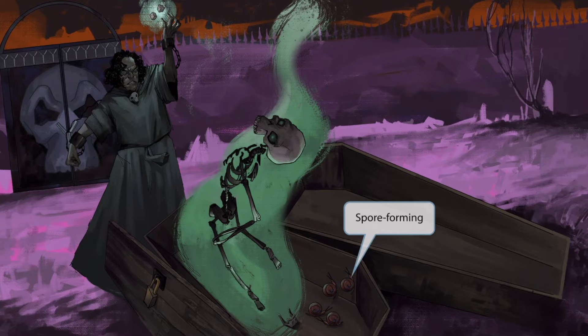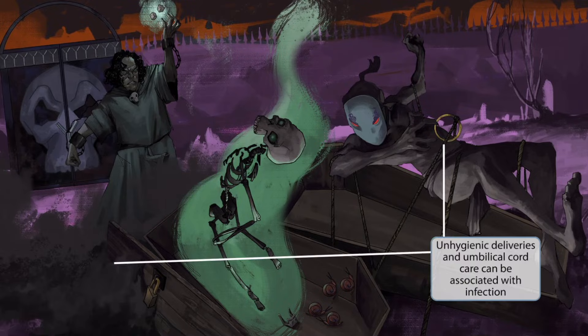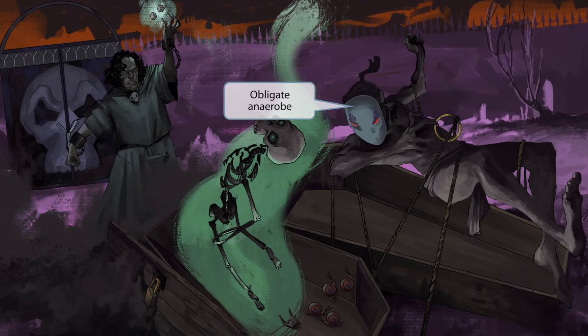Let's add another character to the scene. This monster to the right is also being raised from the dead, but it's taking a bit more effort because he's strapped down with these cords. As the powerful magic begins to exert its force on the monsters and their coffins are violently ripped open, a black cloud of dust begins to rise to the sky. This dust cloud at the bottom left side of the image, along with the belly ring monster, allude to the idea that unhygienic deliveries and umbilical cord care can be associated with Clostridium tetani. Think of this big belly ring strapped down with dirty ropes and dust flying in the air as a representation of a dirty umbilical cord.